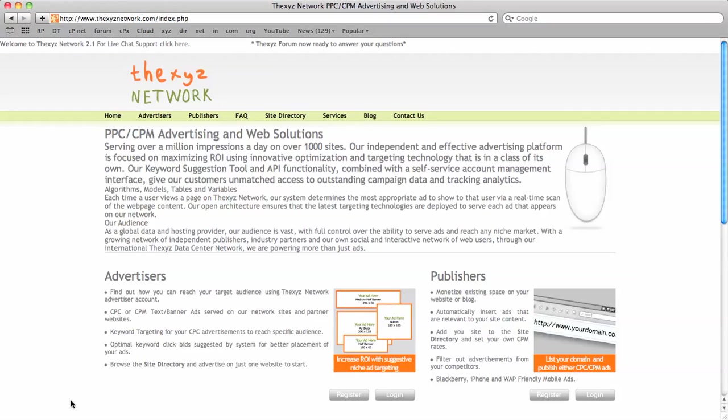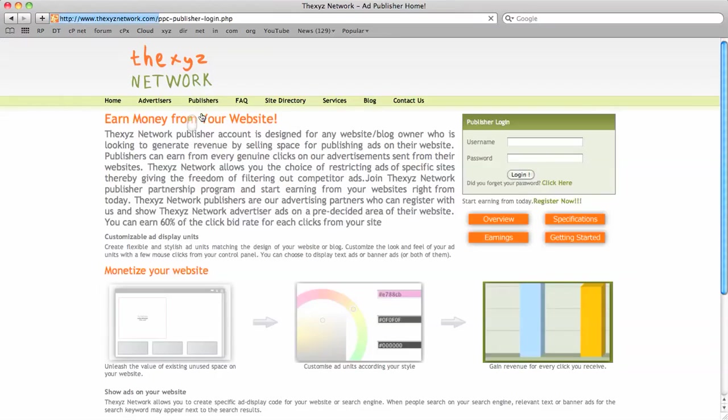Okay, our first video here is going to be a very straightforward one and we're going to be signing up as a publisher. So we've landed on the xyznetwork.com homepage and we're going to click on the publisher tab here.